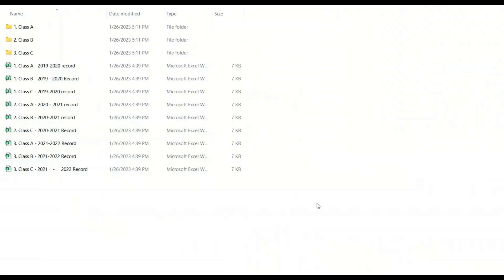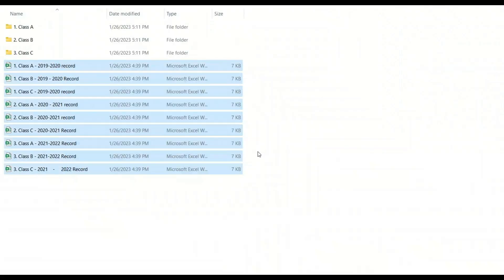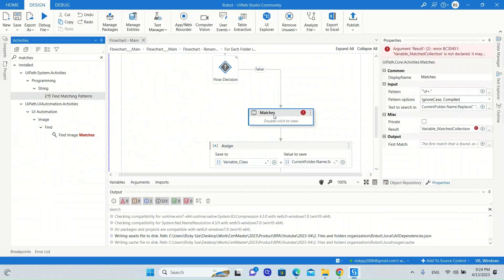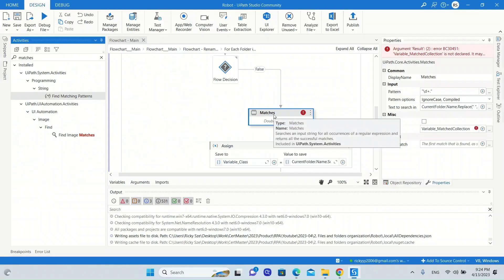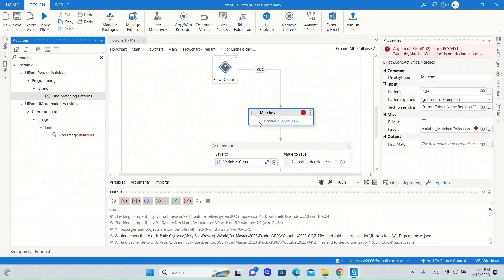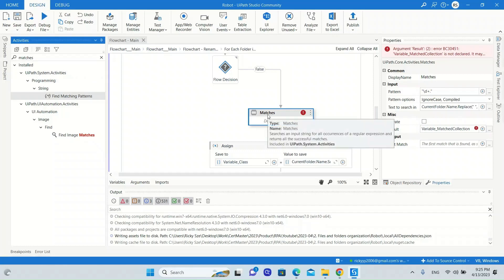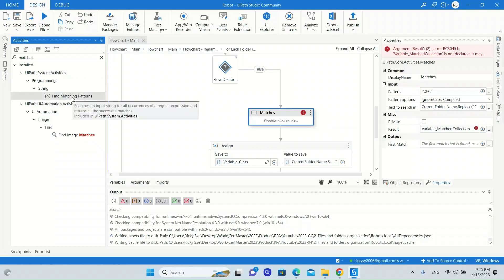Welcome back! Before we are going to build a robot handling these files in this folder, UiPath recently had a major update, and we can find that the matches activity no longer exists in the UiPath system activities package. Instead, the new matches activity is called Find Matching Patterns. So let us go through this new Find Matching Patterns activity first.